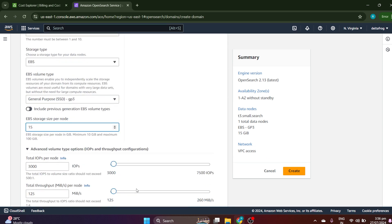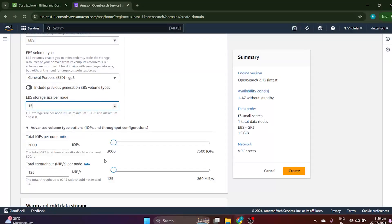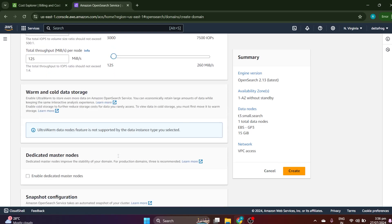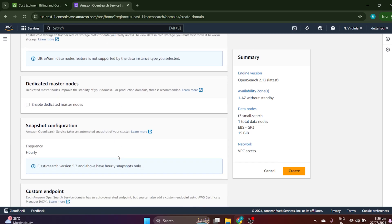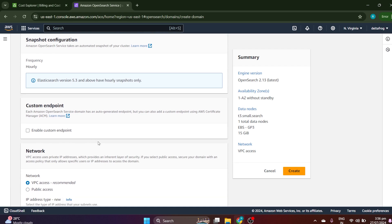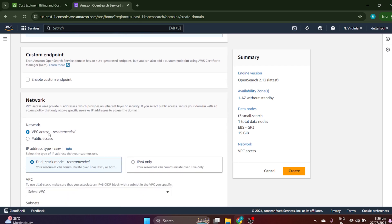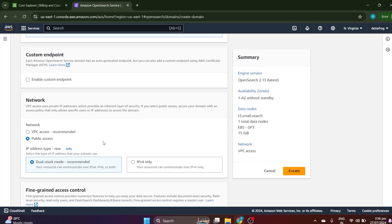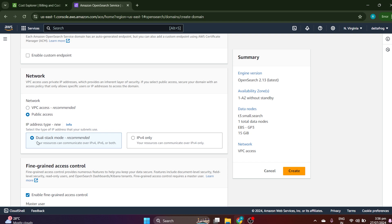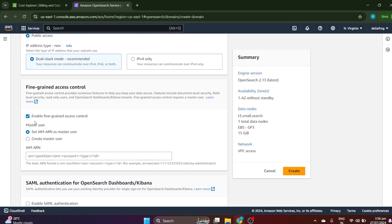For total input/output, leave it at the default minimum. For the endpoint, I don't need VPC access — VPC is recommended but I will go for public access. You can go for IPv4 dual stack or IPv4, either is fine.